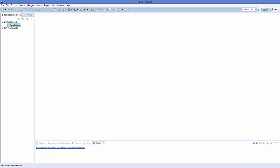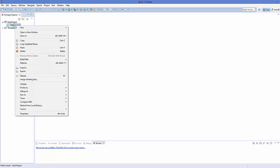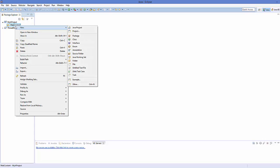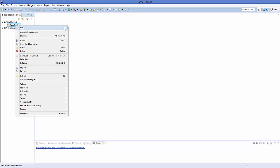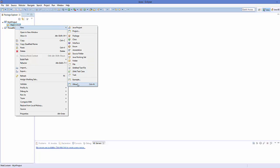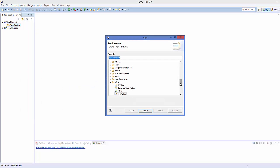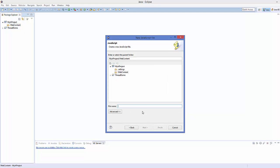Select your WebContent folder here and right-click it. In order to add a JavaScript file, you just need to click New, then go to Others. In Others, you can find the JavaScript file inside the JavaScript folder. Select this JavaScript file.